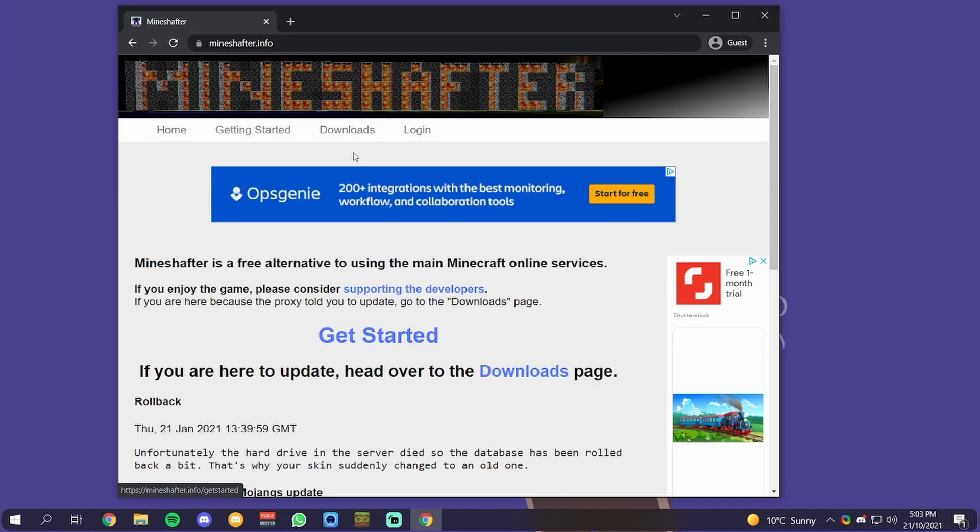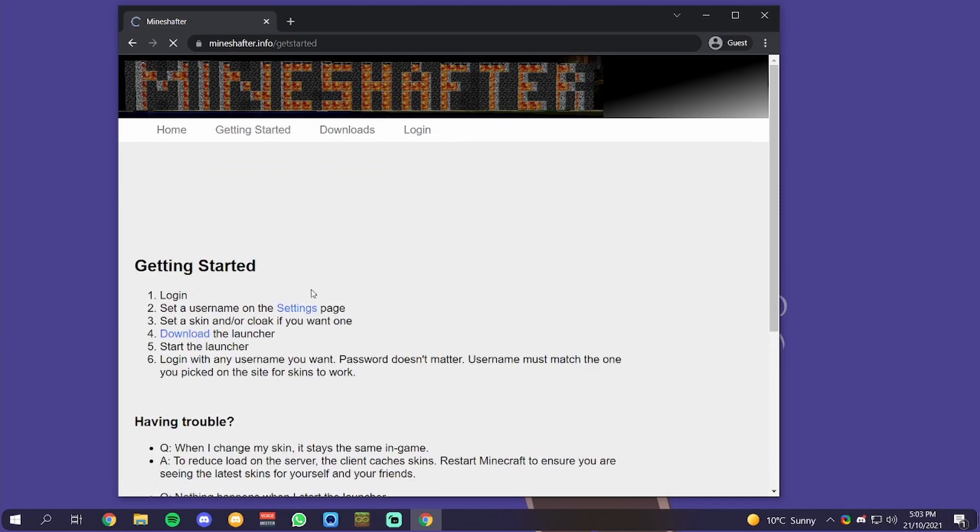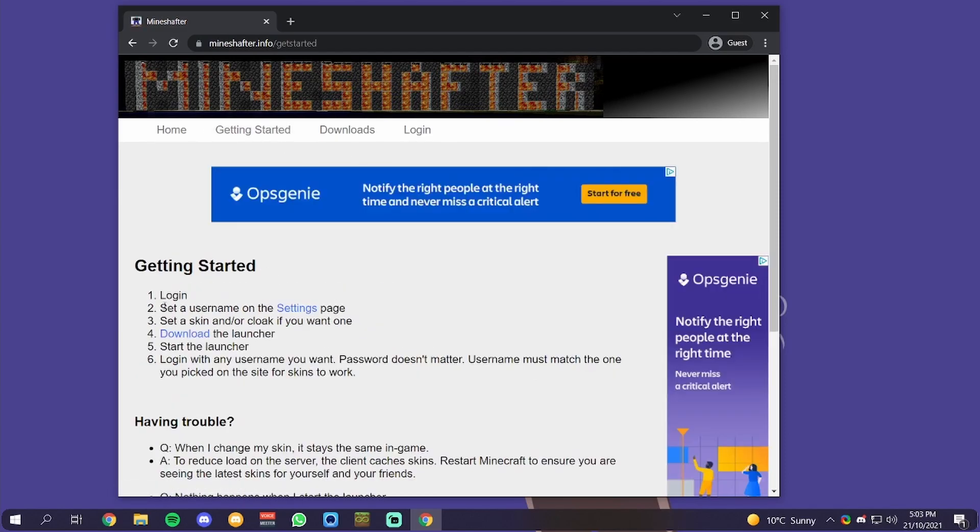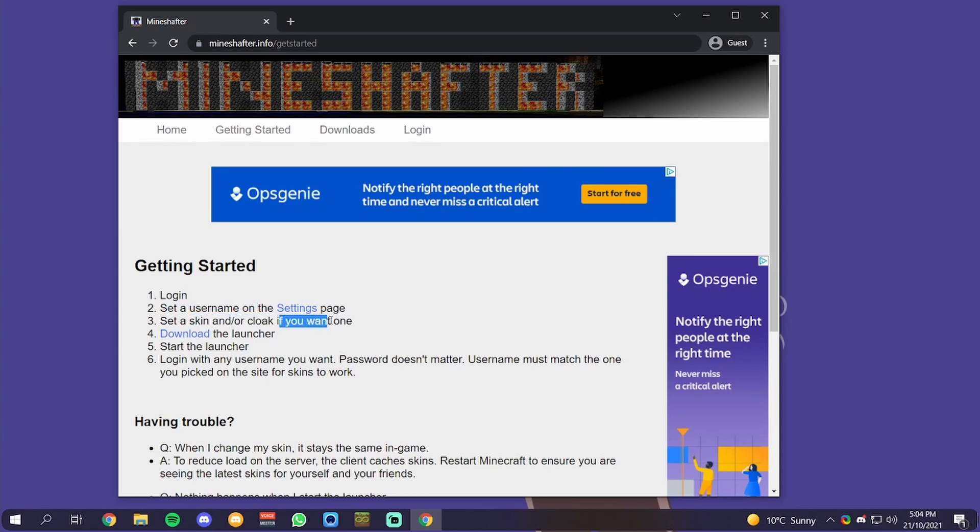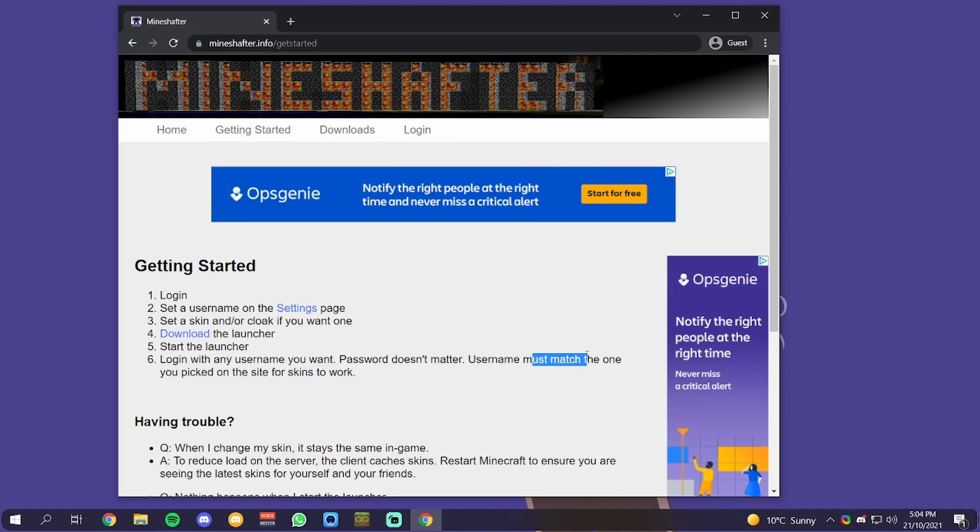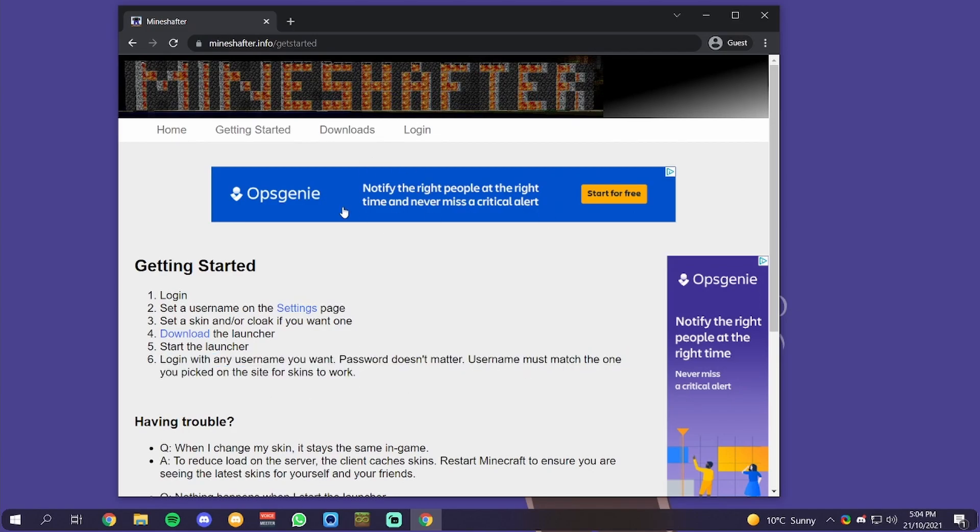Once you're on this site, you're going to click on Get Started, which will tell you to log in, set a username on the settings page, set a skin and/or cloak, download the launcher, and start the launcher. Then log in with any username you want. The password doesn't matter and it must match when you signed in.